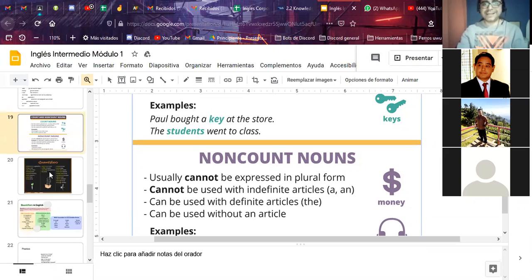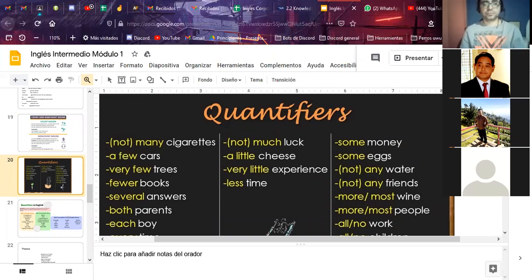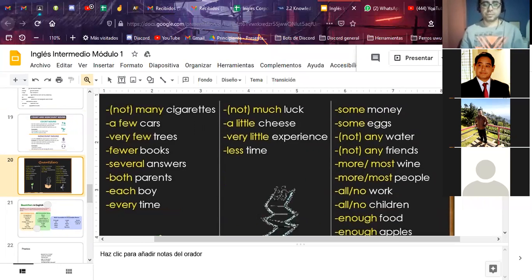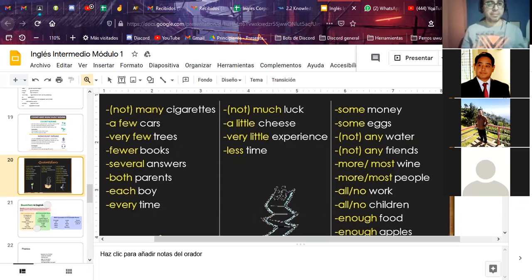We're going to move on to quantifiers. When do we use quantifiers? You can use them with countable nouns — for example, 'many' or 'not many cigarettes.' Cigarettes is plural and we use 'many'; we can't use 'much' here. 'A few cars' — we don't say specific numbers but give an approximate idea of whether there are many or not many.